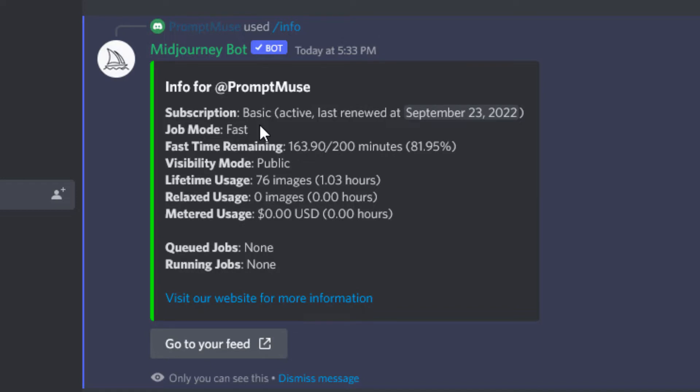Fast time remaining is the amount of jobs that I've got available left. Visibility mode is public, which means everybody can see the artwork I create. You can actually go private - I think this costs an additional fee onto your account. Lifetime usage: 76 images.